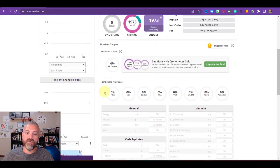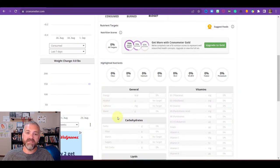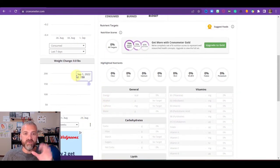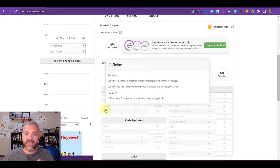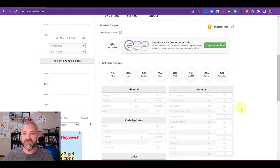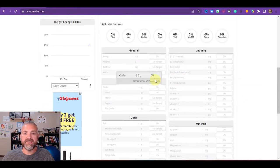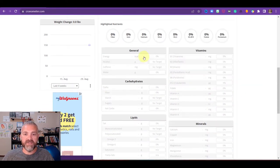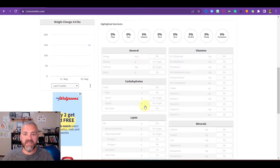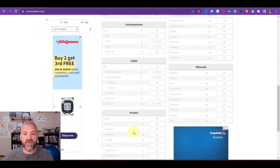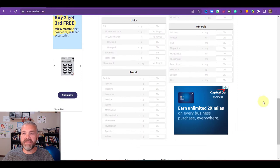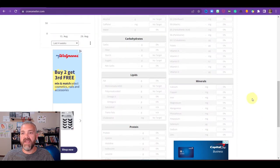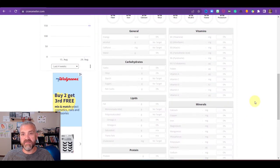And then here you see a nutrition score. And then down here you see weight change as well. And then you see these highlighted nutrients. So when you start to add in food, it's going to tell you how many calories are in the food you're eating, alcohol, caffeine, water, then break it down by carbs, lipids, and proteins. And then on the side, you're going to get vitamins and minerals.